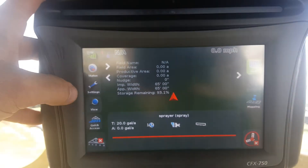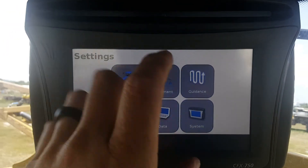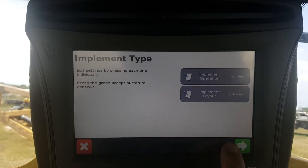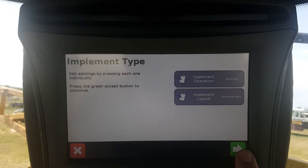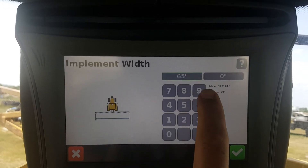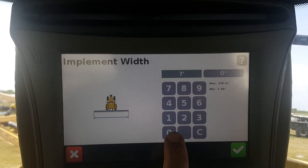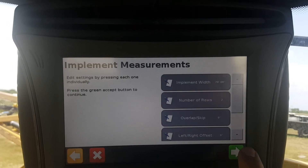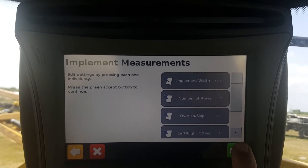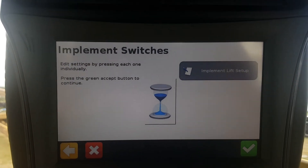To go back, go to Settings again, then Implement, Implement Setup, green arrow, and change the implement width from 65 to 70, then hit the green arrow.